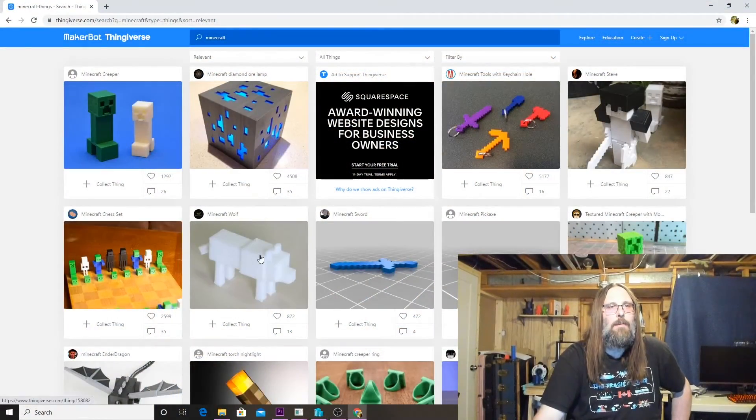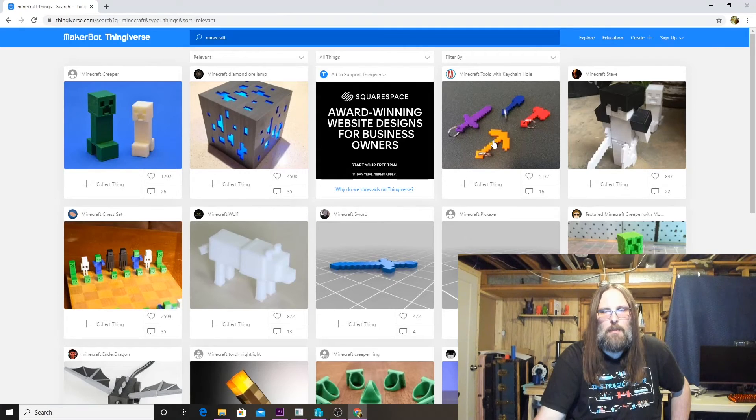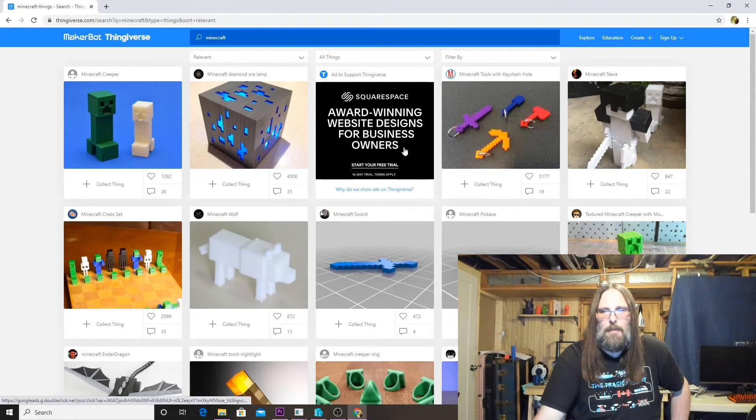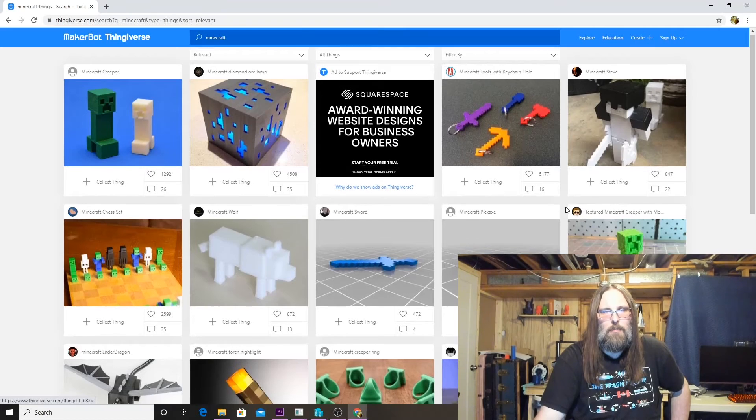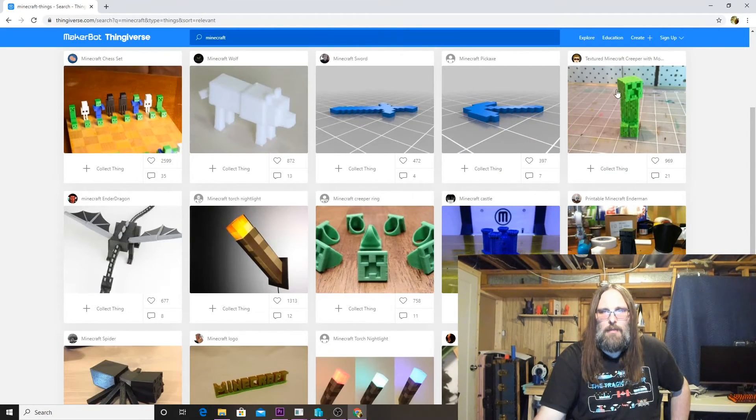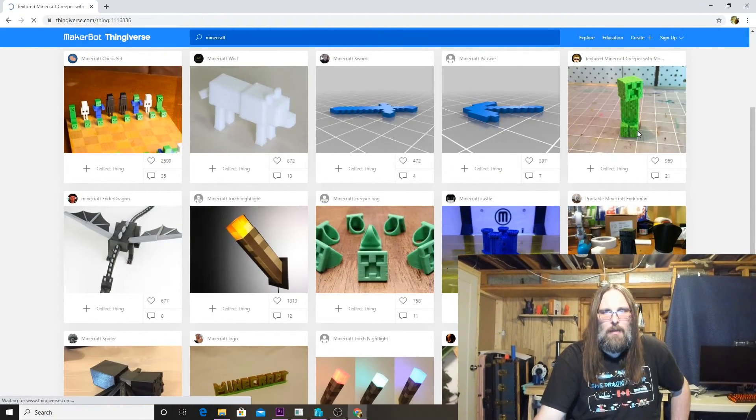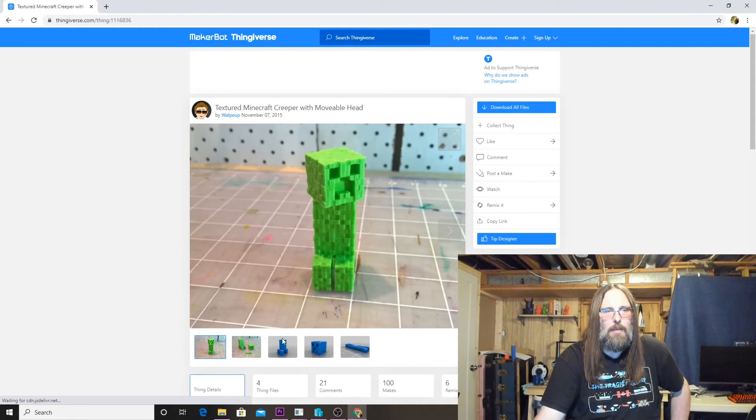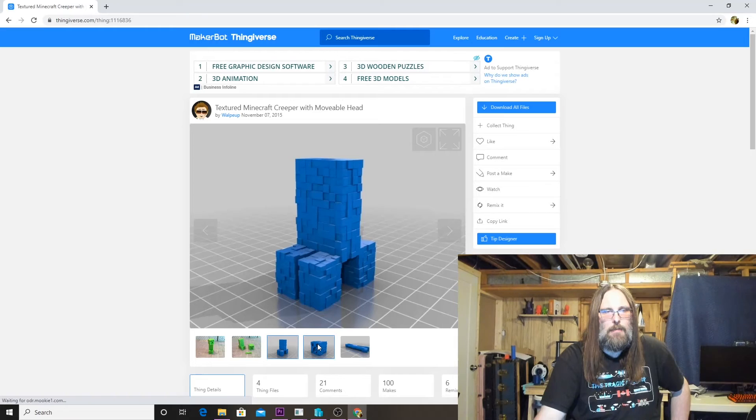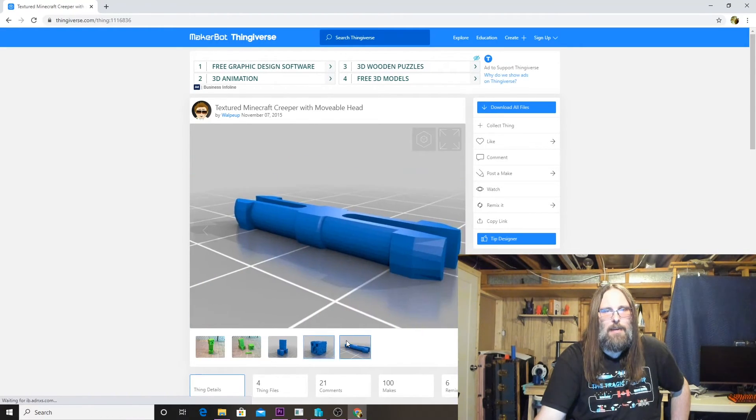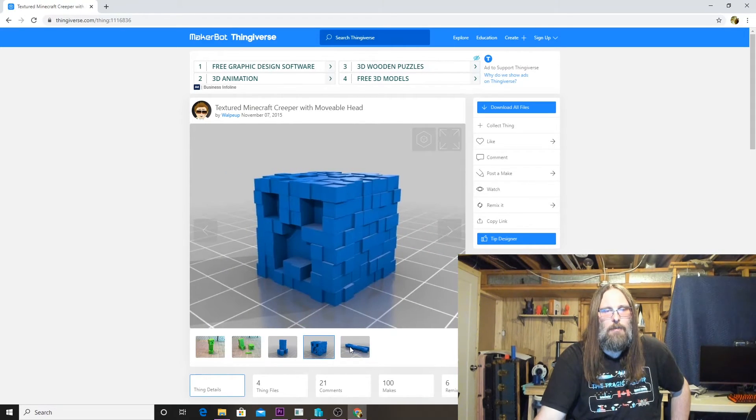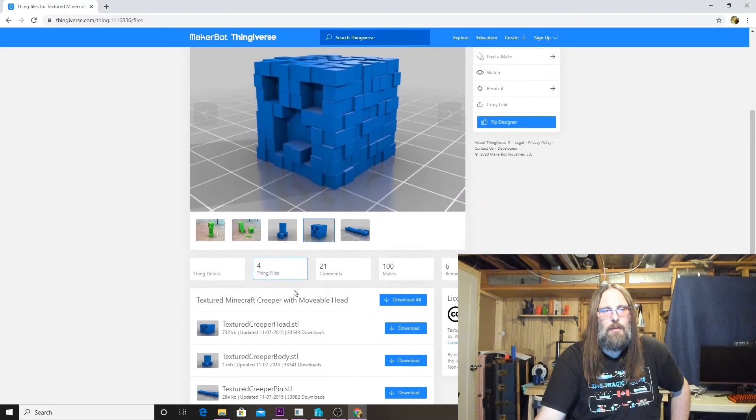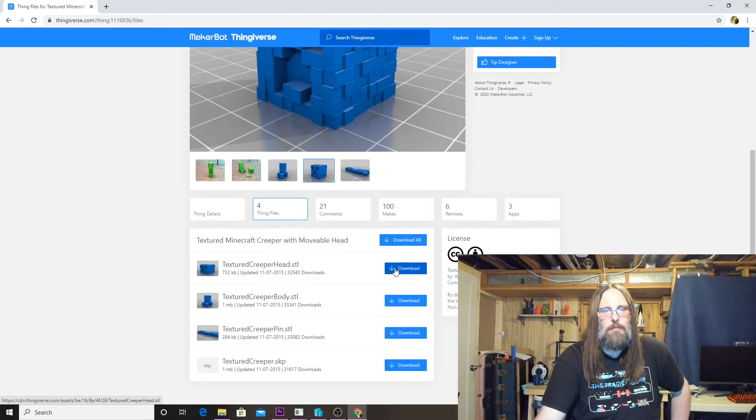Here we are on Thingiverse and we have an example to use for one model. It's a great model, there's nothing wrong with the way it looks when it prints, but we're going to be looking at this Creeper from Minecraft. We're just going to download the head part, but you can see it's actually three pieces—you get the body, the head, and the pin so that the head can swivel. We'll scroll down to the Thing files and grab the head file.